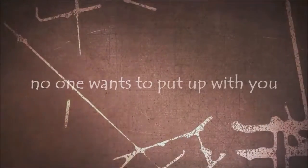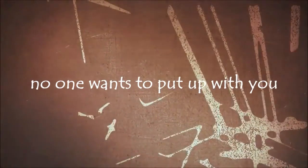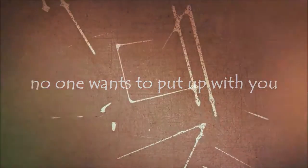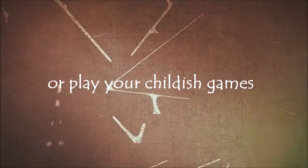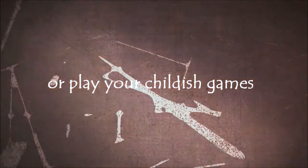No one wants to belong with you. I'm playing your tireless pain.